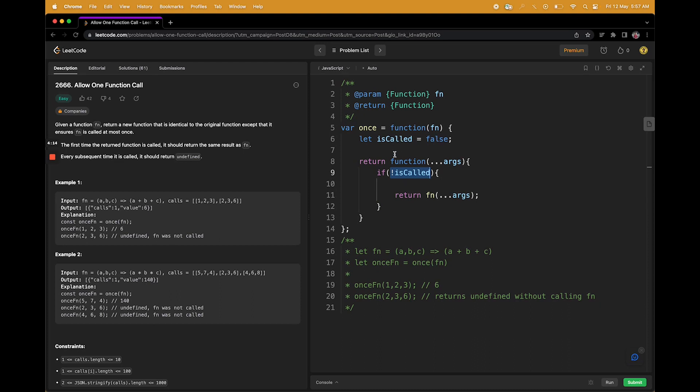And it will come inside the loop. When it comes inside the loop, what we will simply do is we will make isCalled as true, and forever it will be true now. So for the next time whenever it comes, the value is true, we will negate it, so it will not go inside this if-else condition.